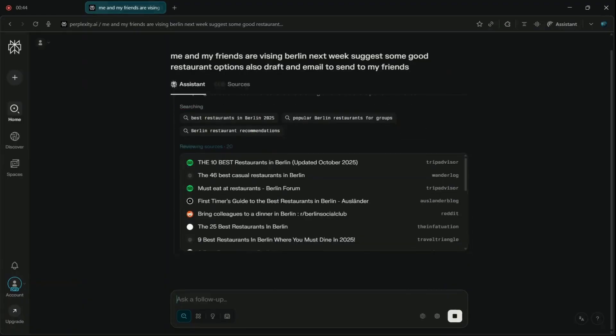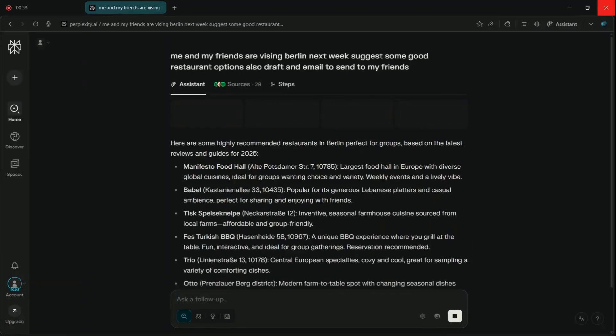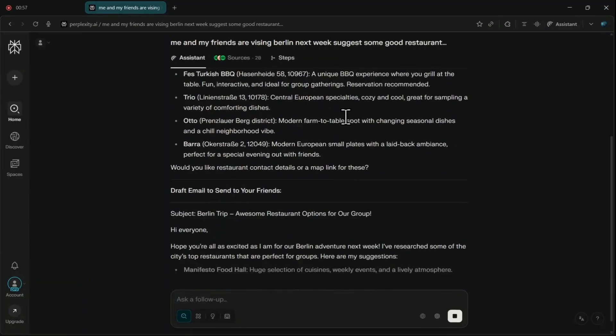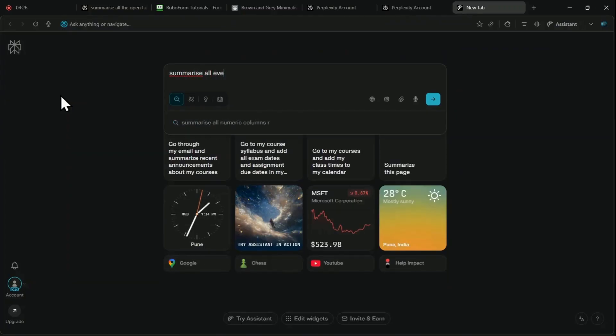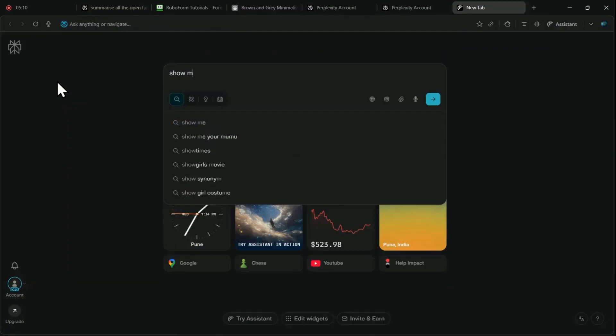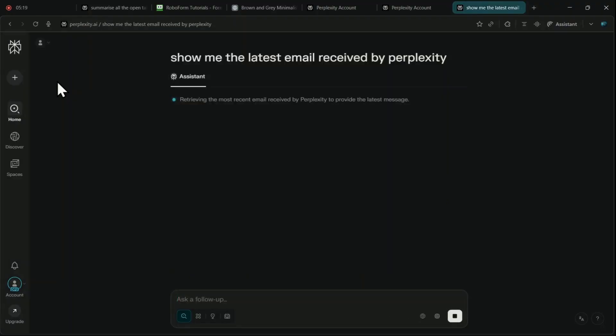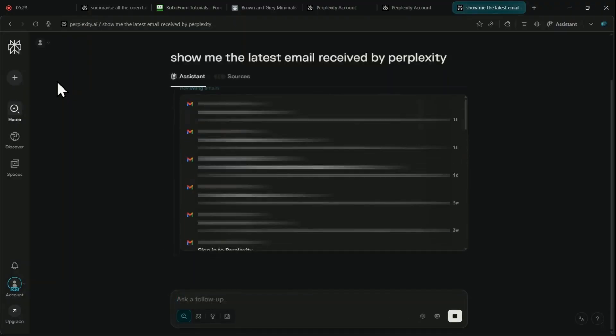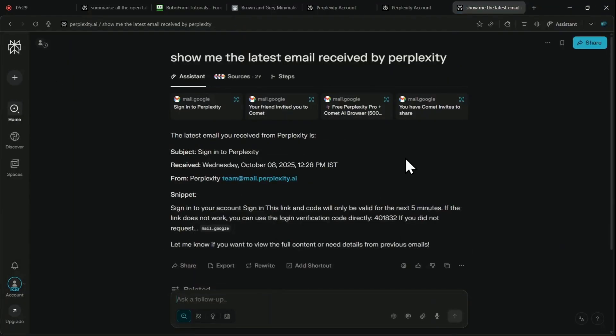By linking your Gmail and calendar accounts, the browser becomes a centralized hub for managing your life. You can ask the assistant to summarize all of my events for this week, or ask it to show me the latest email I received from a specific sender, allowing you to manage your inbox by generating responses or deleting emails without the distraction of opening a separate application.